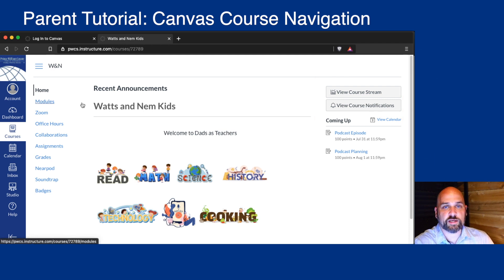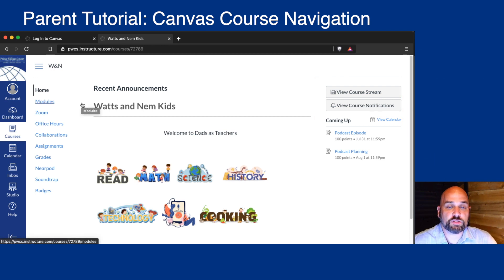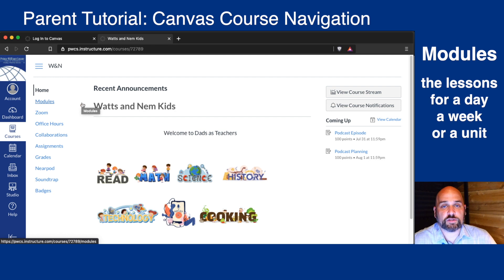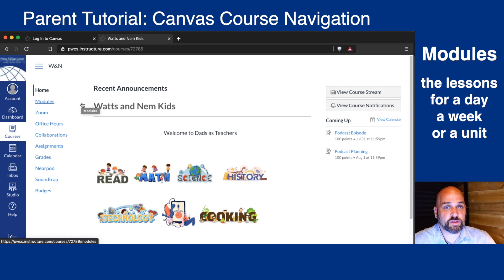One of the things we'll see in the course navigation is the word Modules. Think of a module as a lesson — it might be the lesson for today, it might be the lesson for this week, or the lesson for this unit.